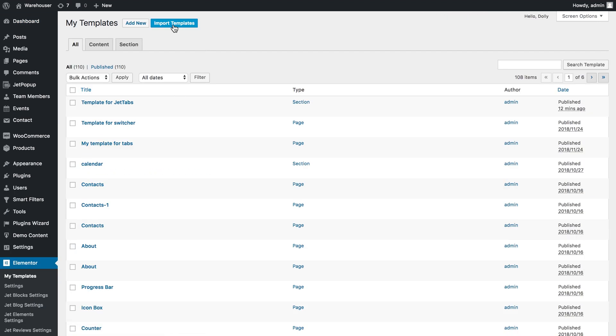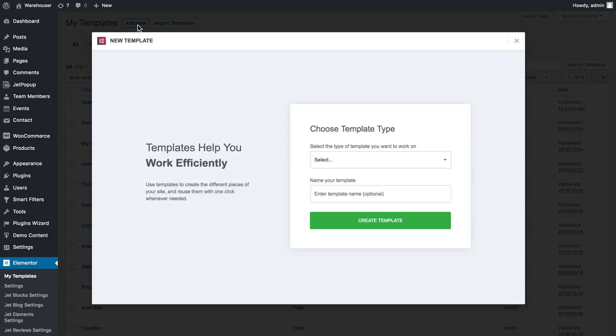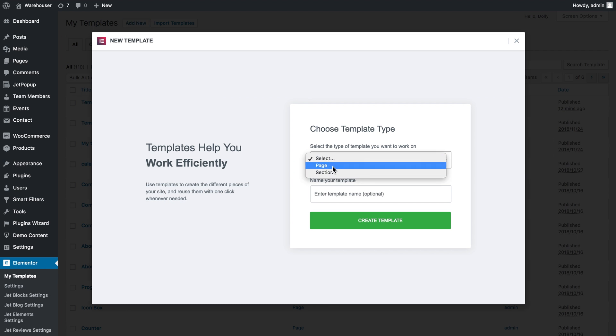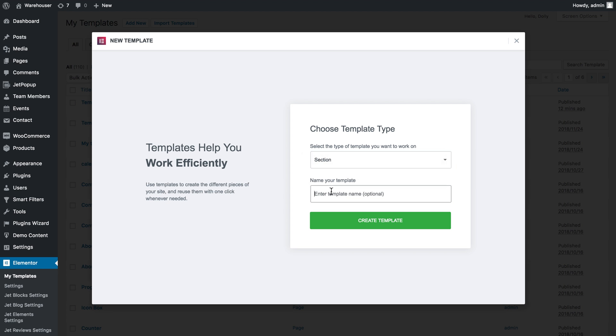Here you can either import templates or create a new template. Choose add new and choose what type of template you want to create page or section. Here you set the name of your template and click create template.